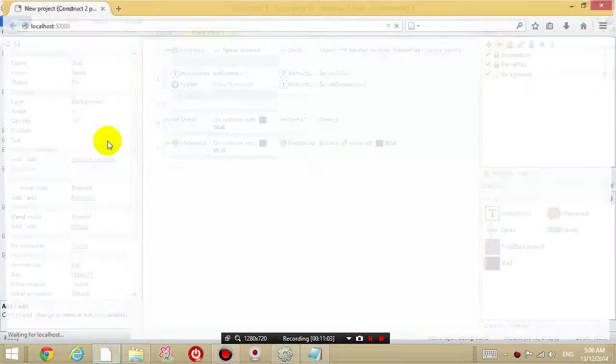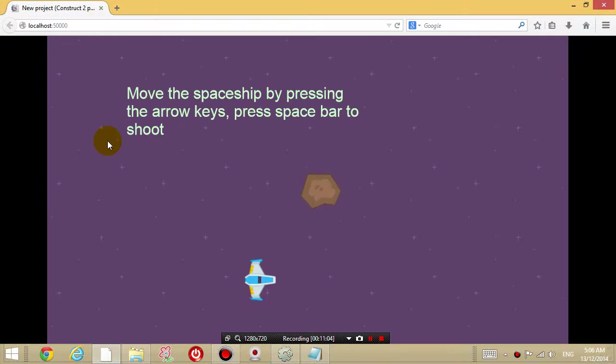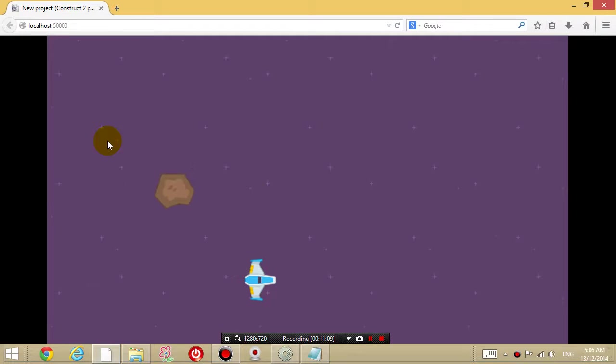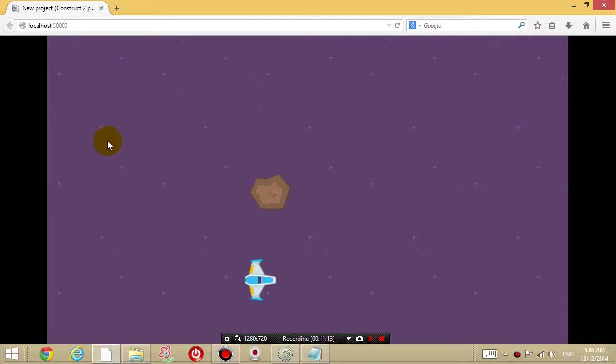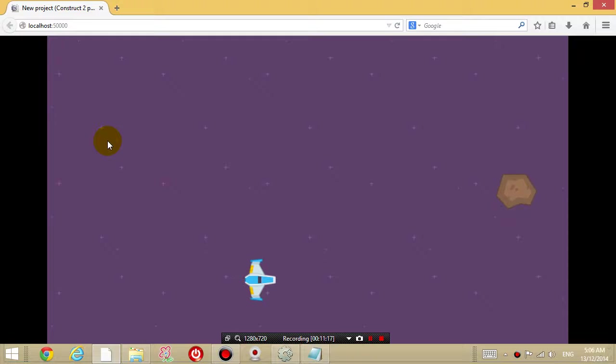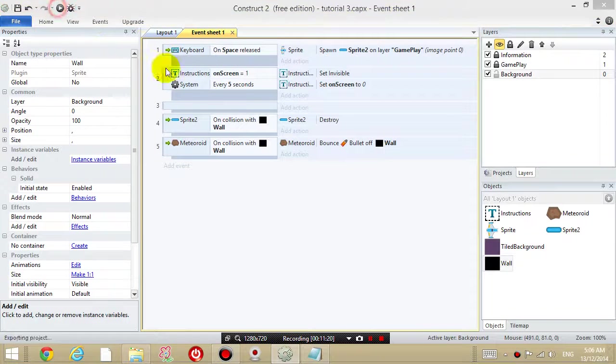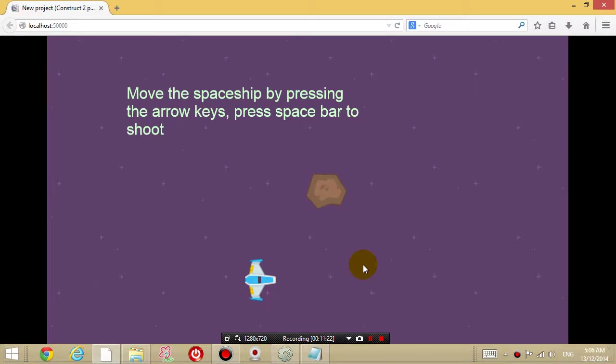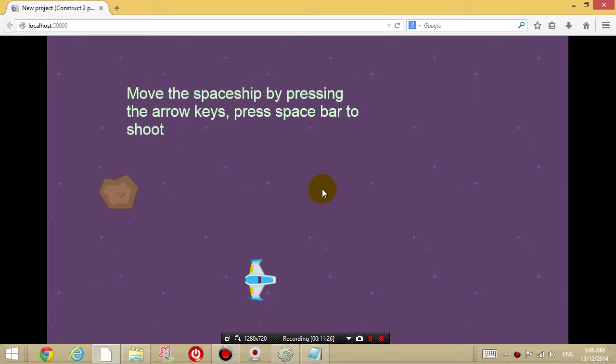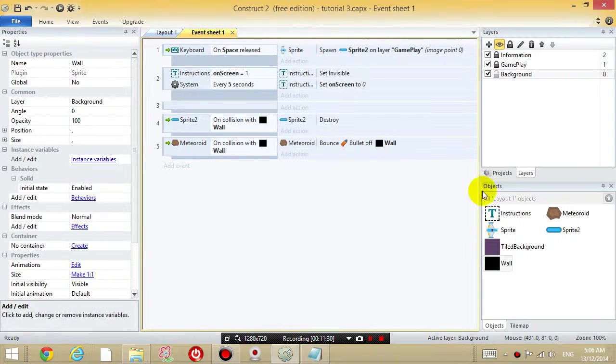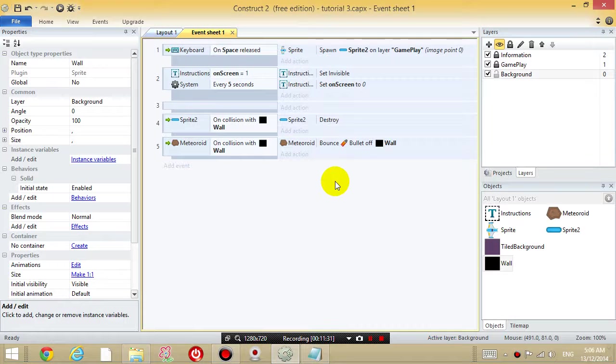So let's run this, see what happens. So the meteoroid is bouncing back and forth, which is okay but it's not really realistic because every time you run the game, it's going to just bounce horizontally. It's just going to bounce horizontally. So what I want to do is I want to give it a random direction.